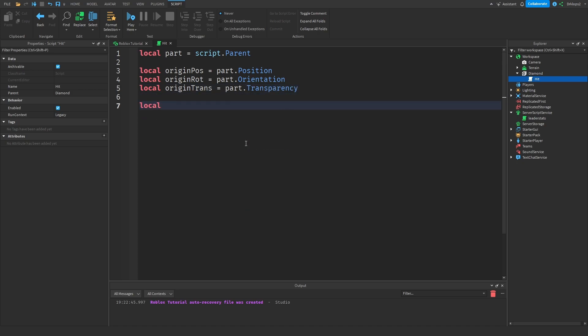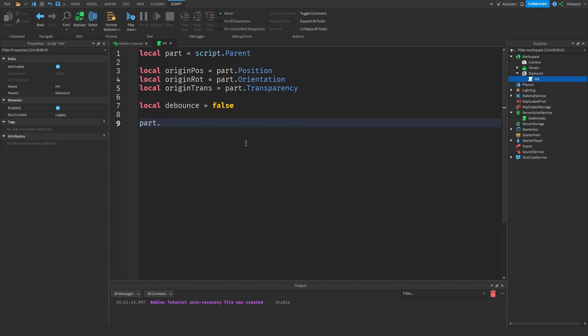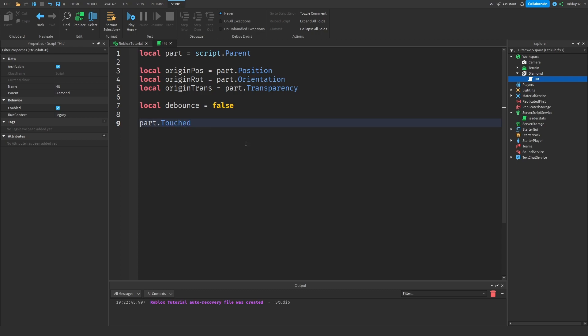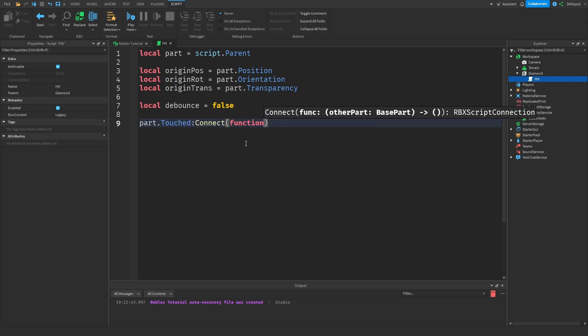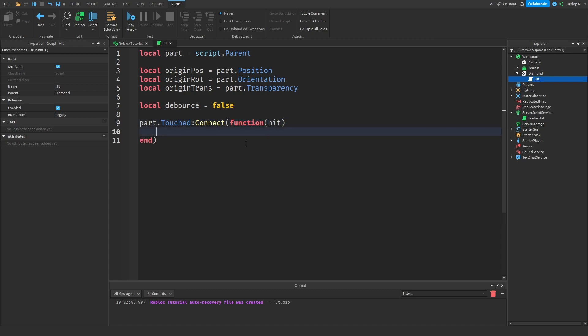And now we're going to add in a debounce. So local debounce is equal to false, just like that. Now let's create our actual function. So part dot touched is colon connect function, and then we're going to get what hit it, which is our hit. This is going to be what hit the thing.